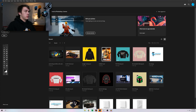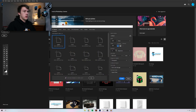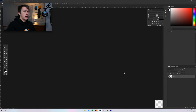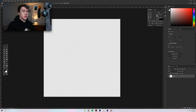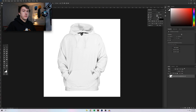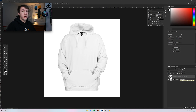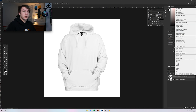I'm going to create a new document and make it 1500 by 1500, then drag in our hoodie. The first thing we're going to do in Photoshop is duplicate the background layer — that's Ctrl+J on your keyboard, or Command+J on a Mac. Then we're going to rasterize it by right-clicking and pressing 'Rasterize Layer.'